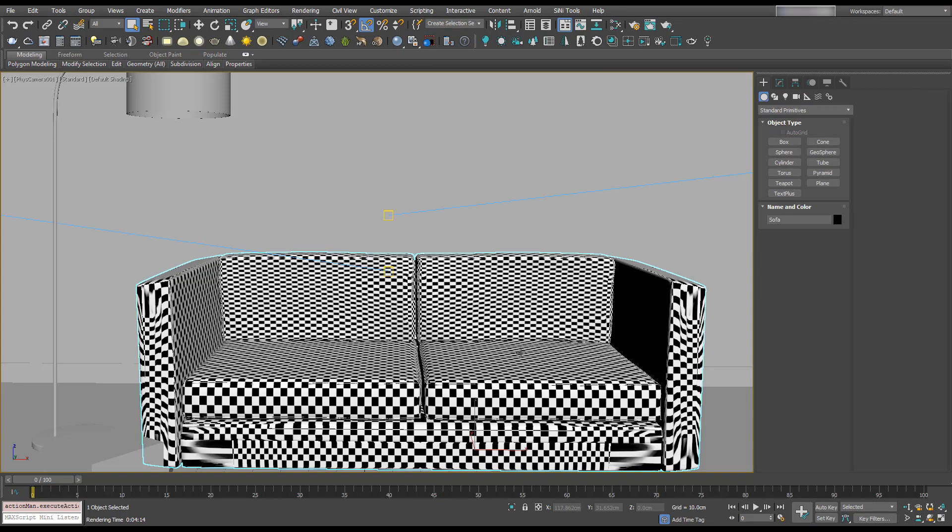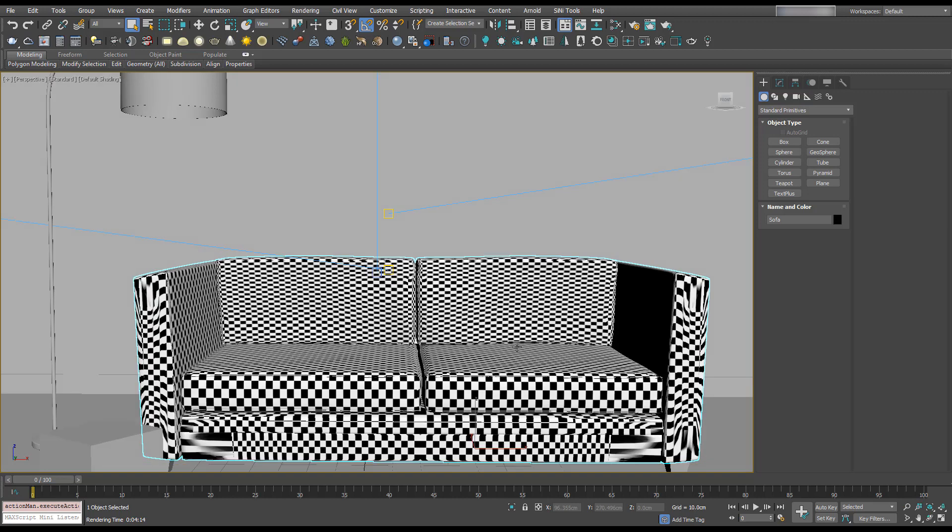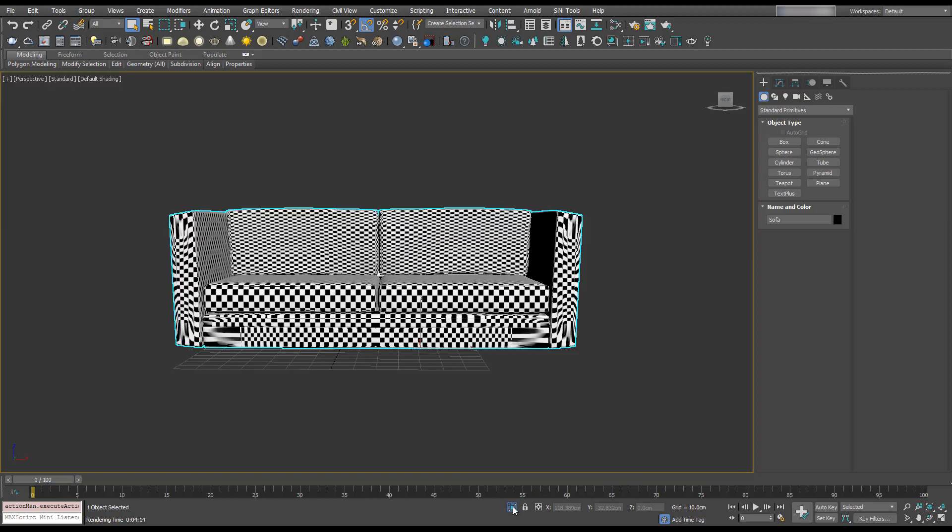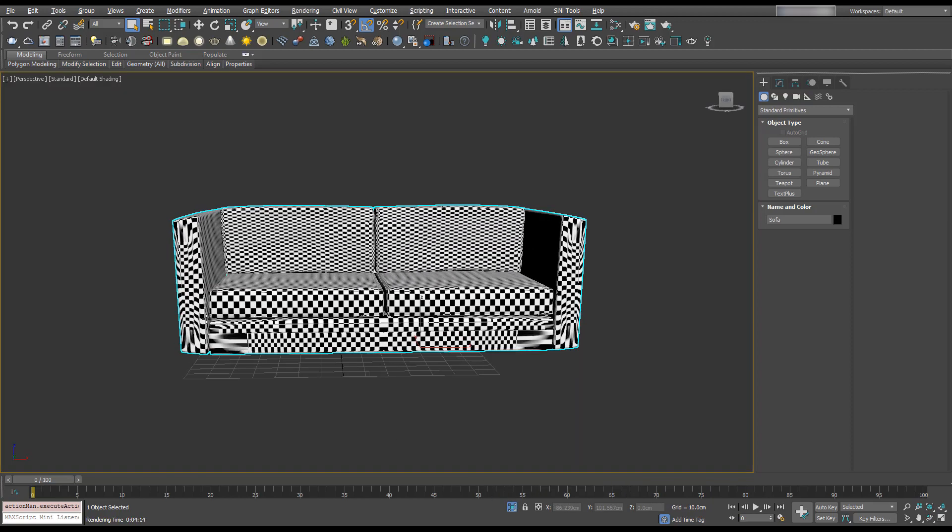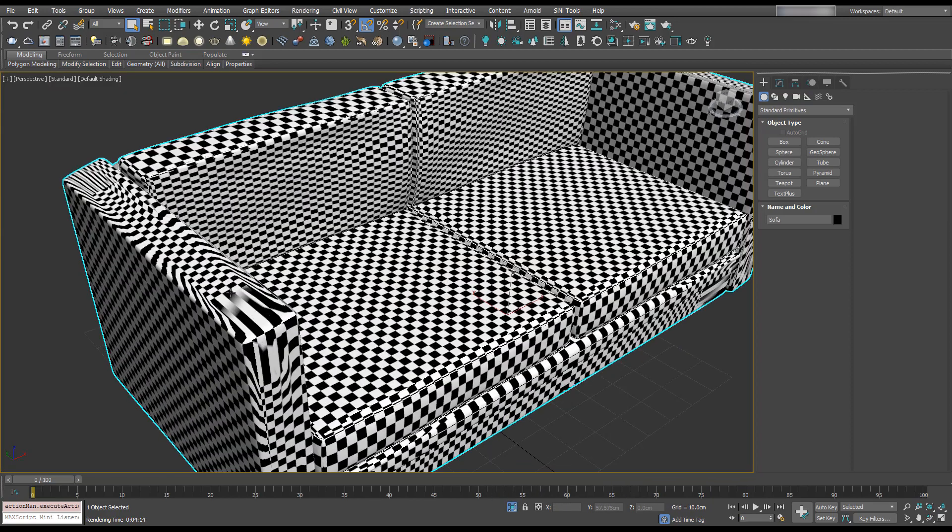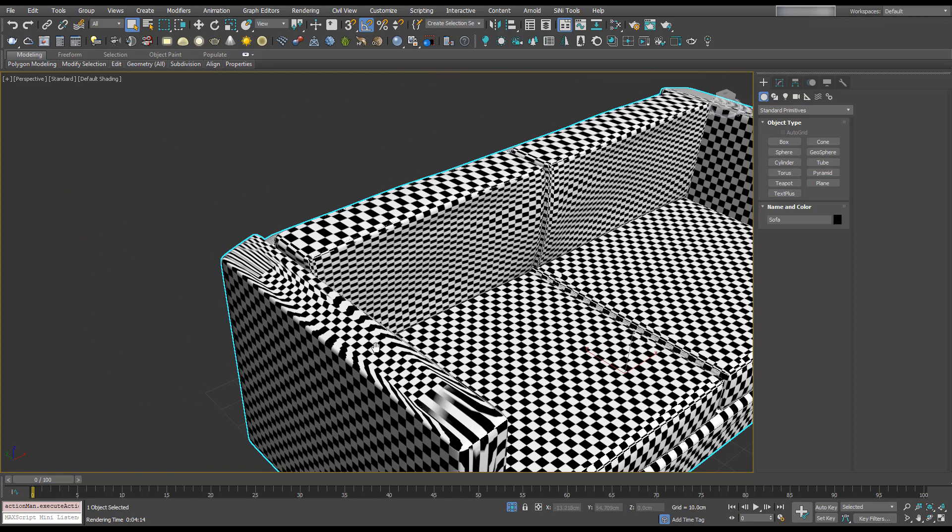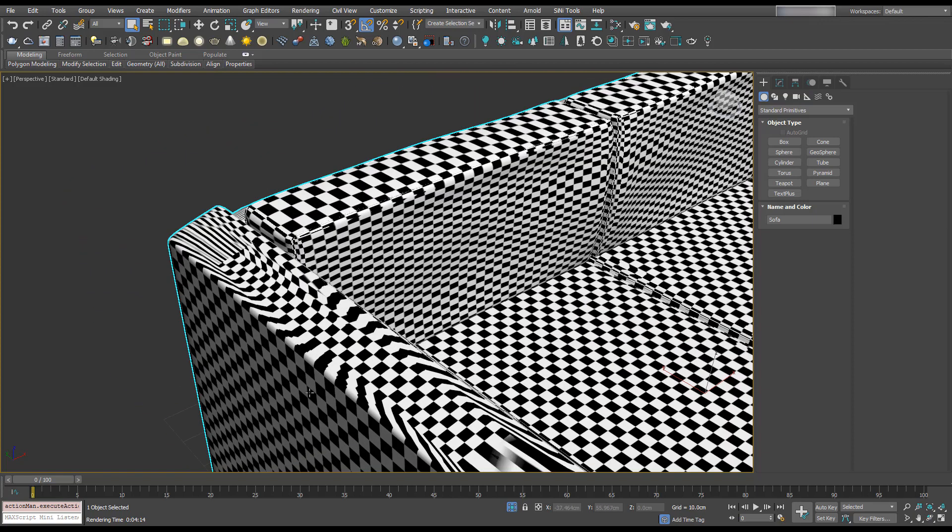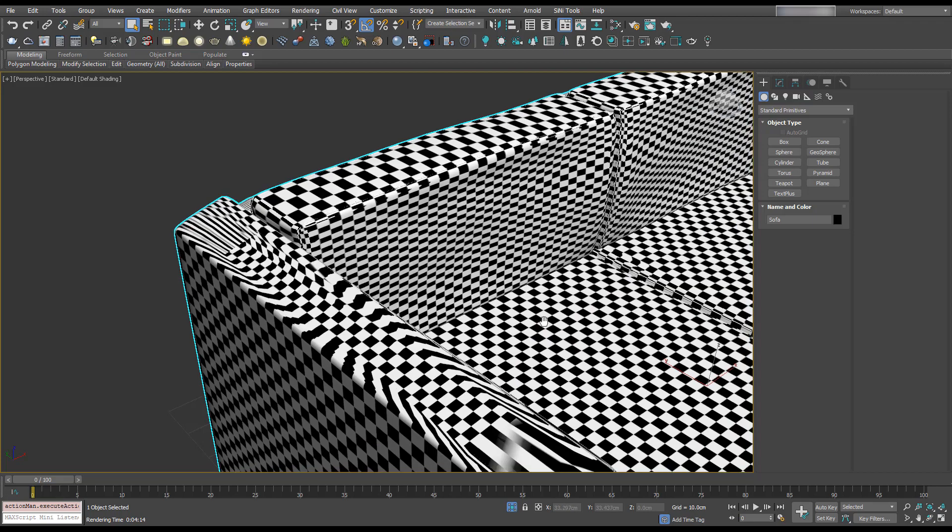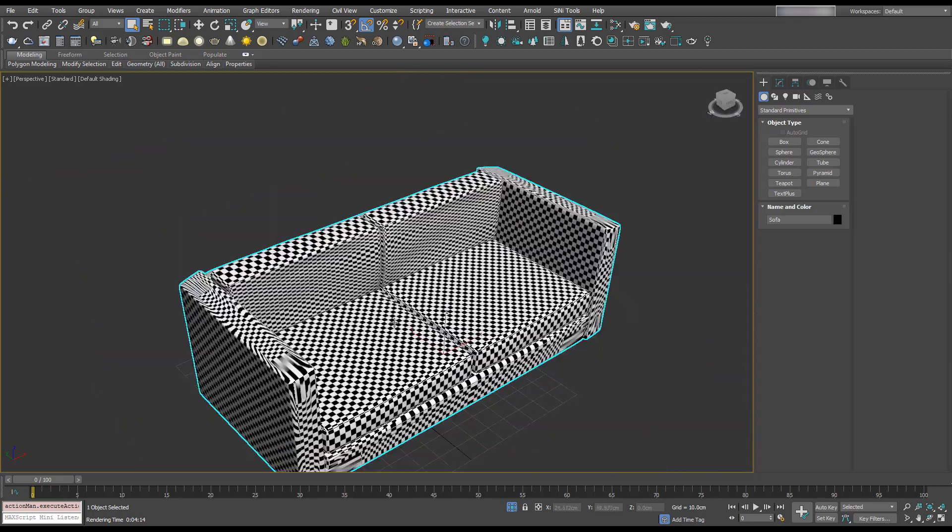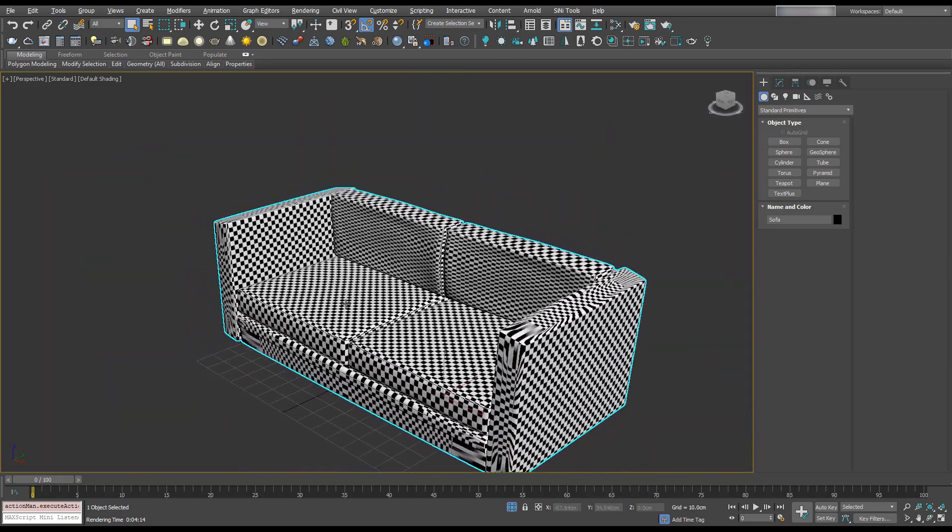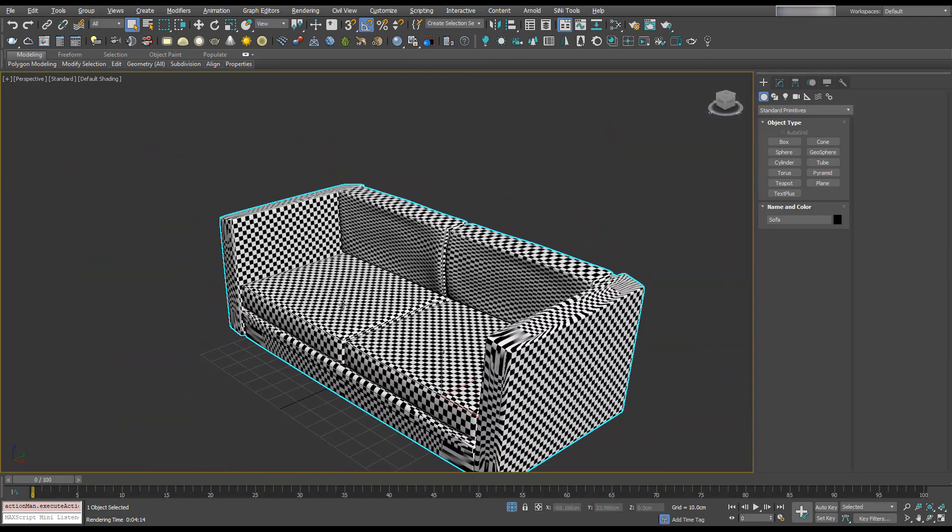I'm just going to turn off the safe frames and go to the perspective view. I'm going to isolate everything other than the sofa. We can see there's some strange edges here, and these squares are not square. The name of the game is to make sure we get all the squares square.